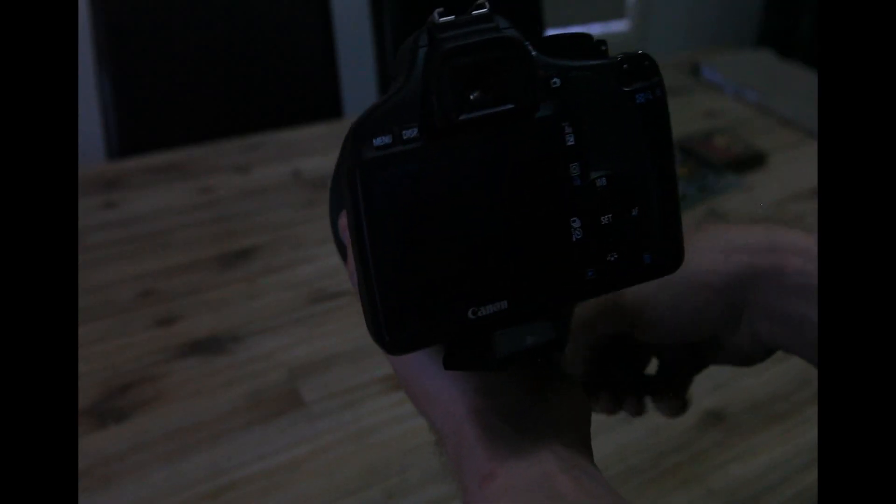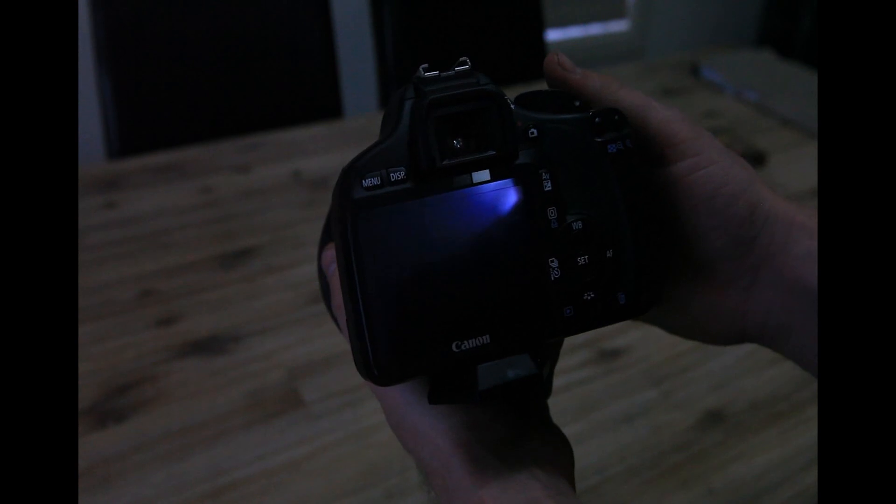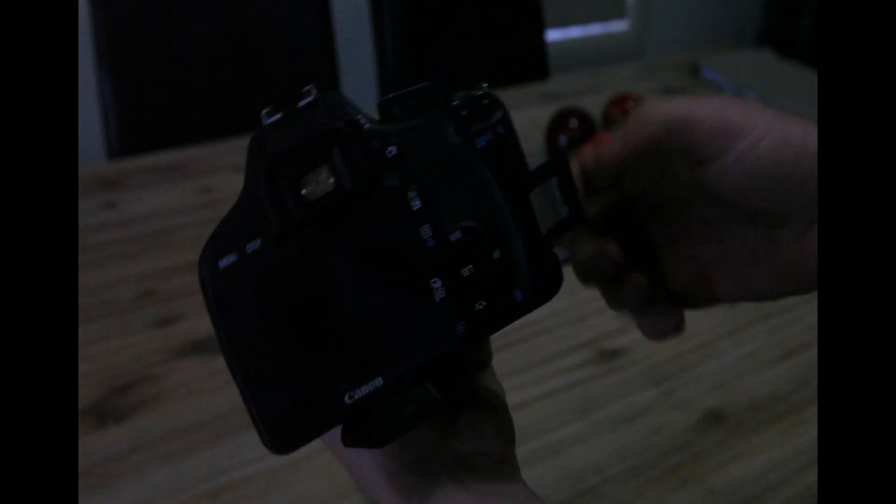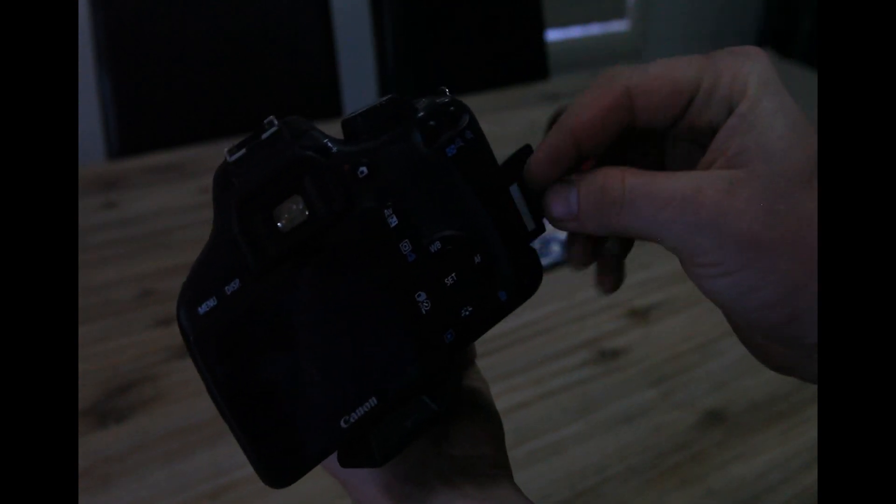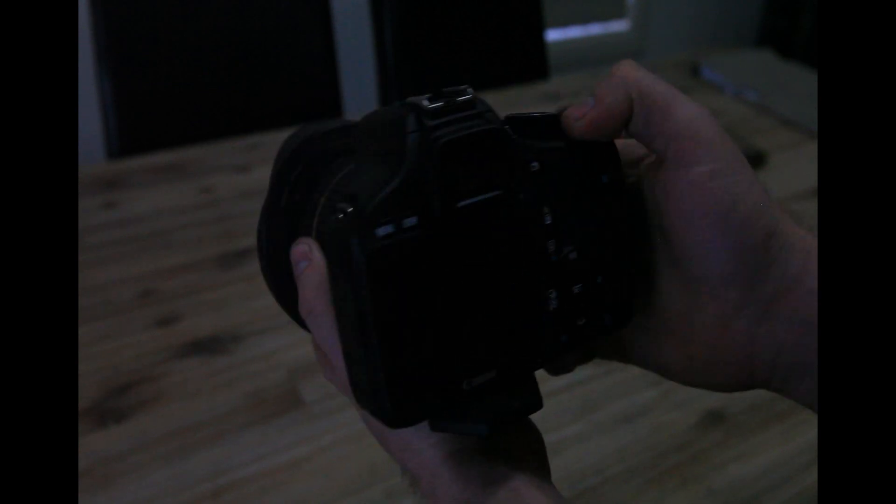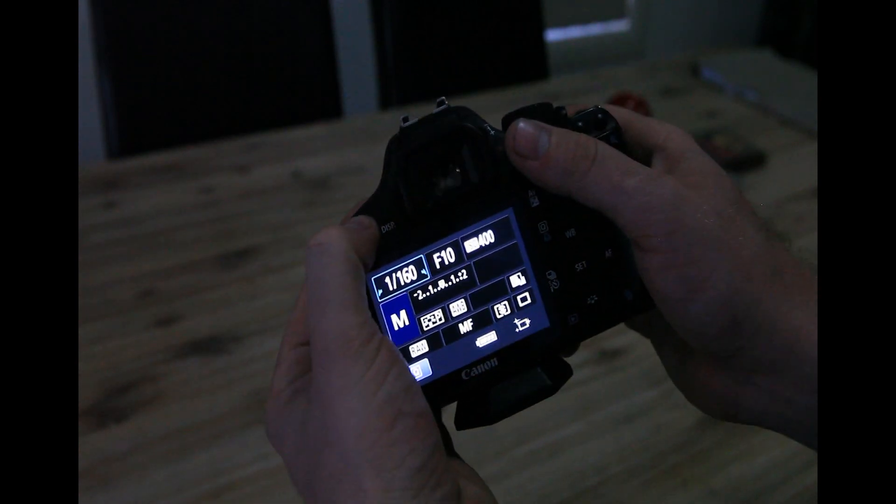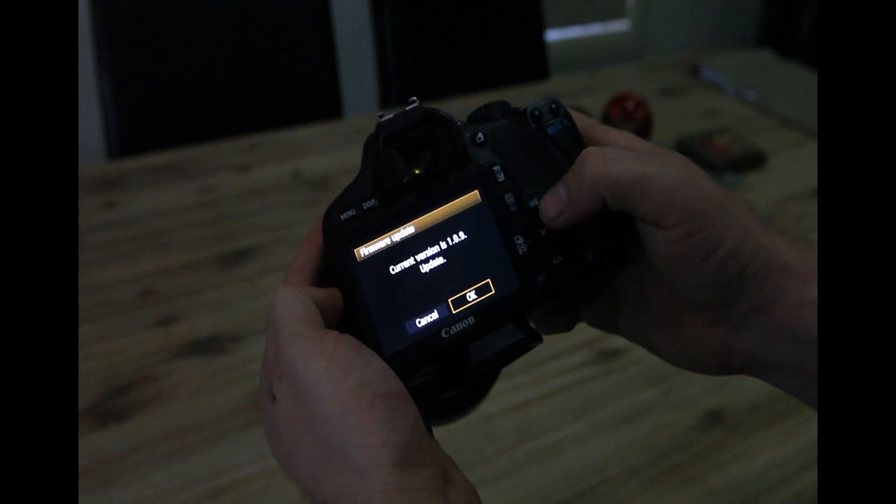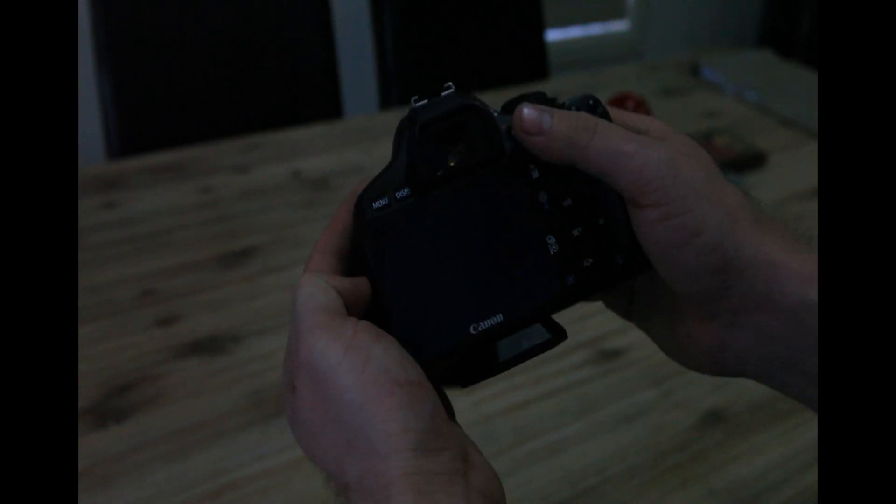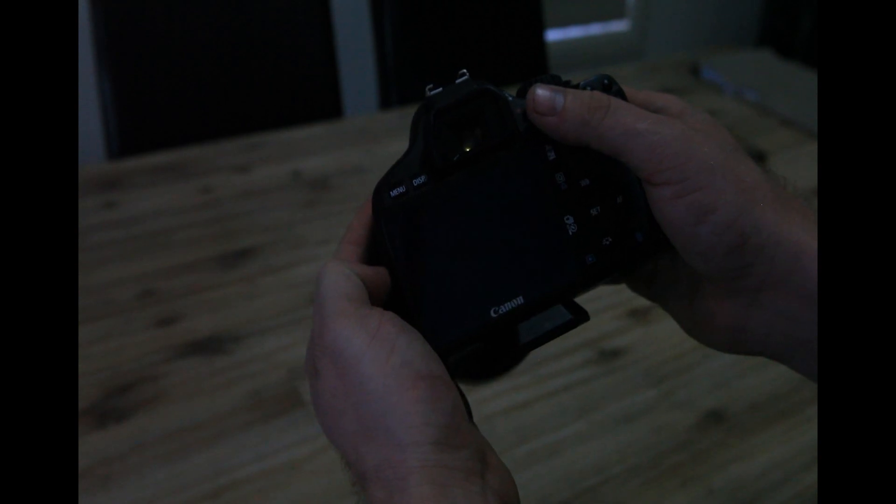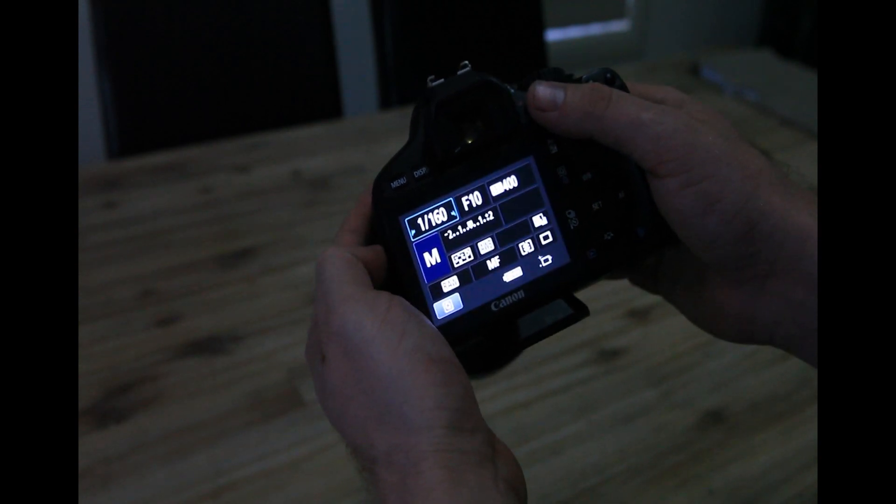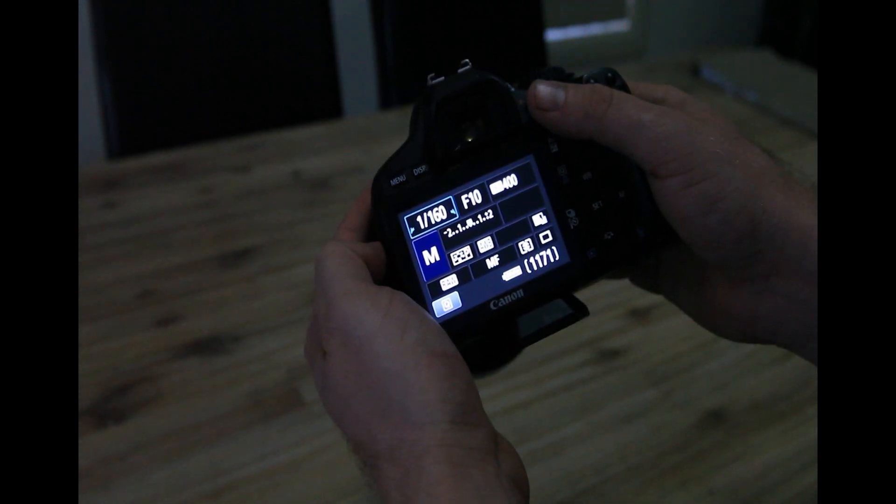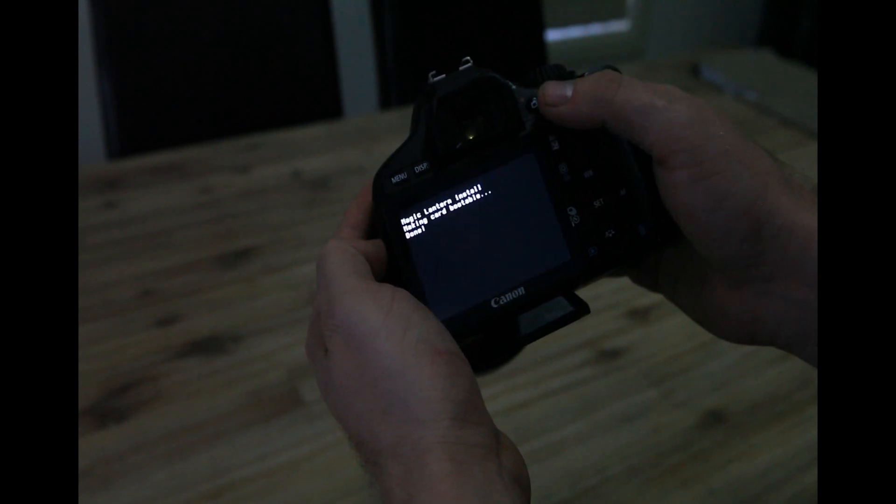Now that you've installed Magic Lantern on your memory card, what you want to do is put your memory card into your camera and turn it on. Then you want to go into your menu. Go across in your settings to firmware. And click OK to update. This basically just makes your memory card bootable. So the camera can boot straight from your memory card. Rather than getting its firmware from your in-built memory.